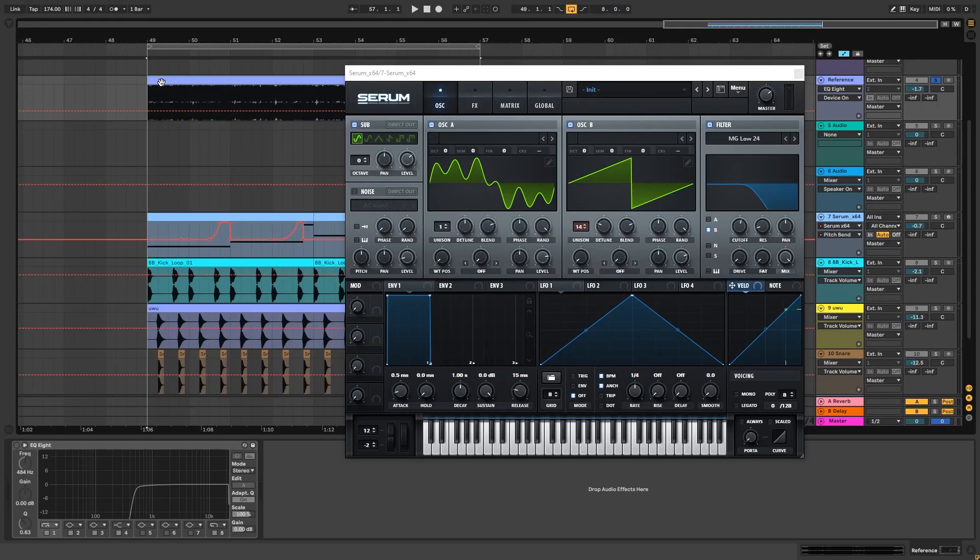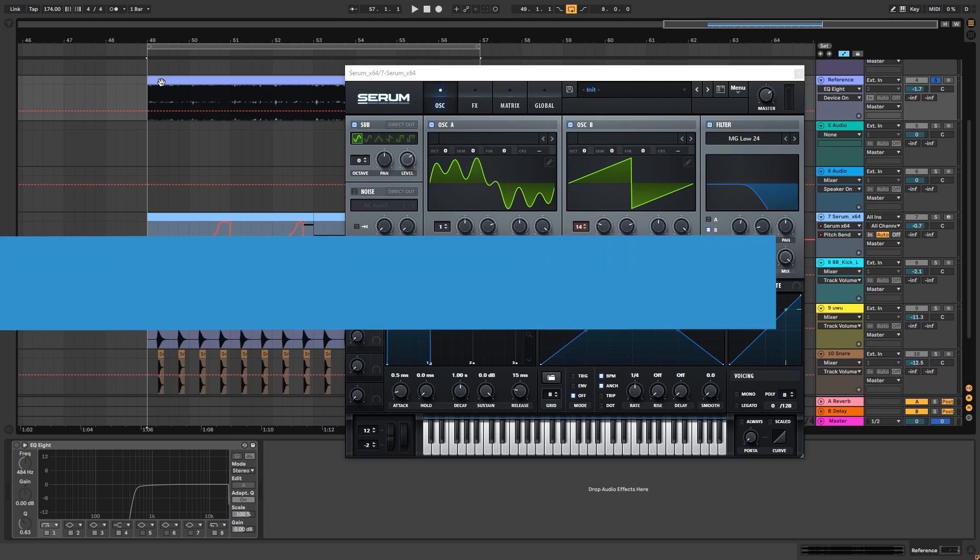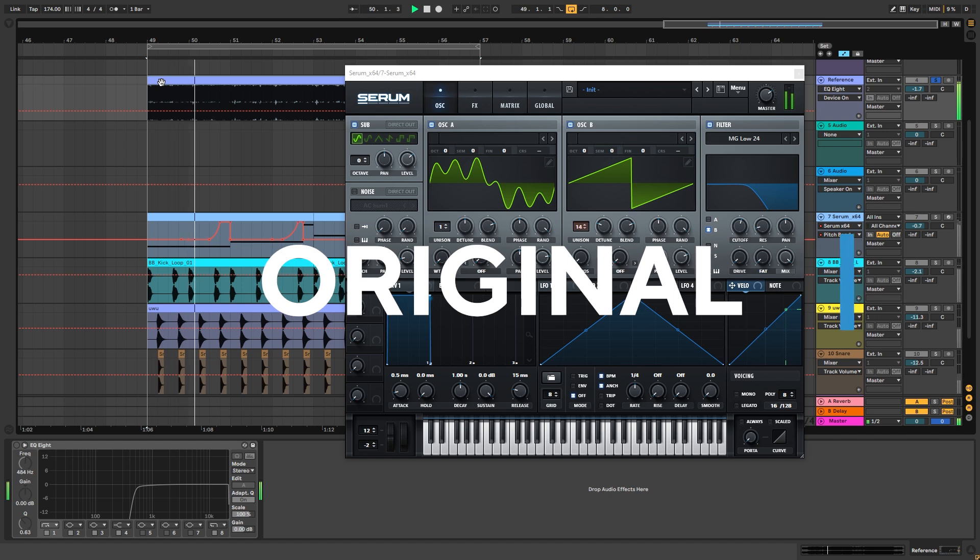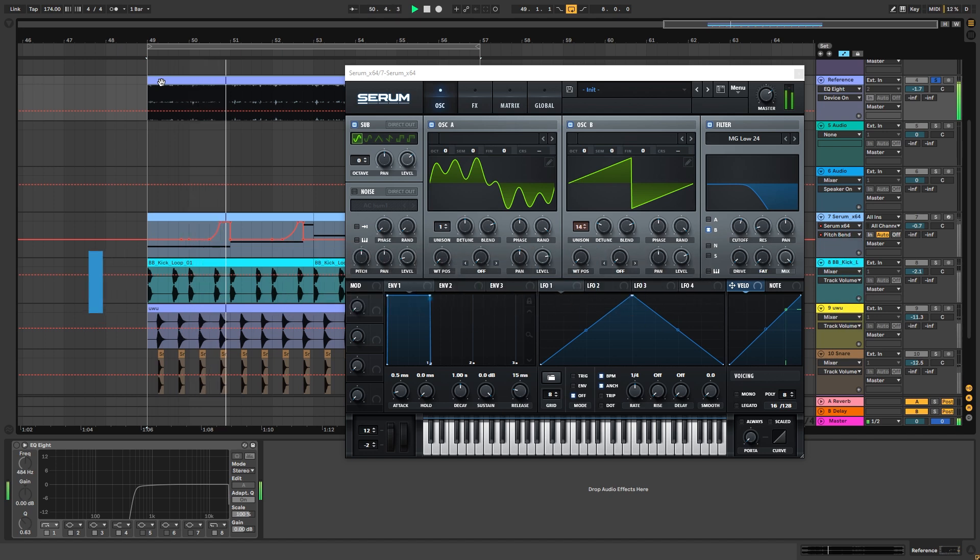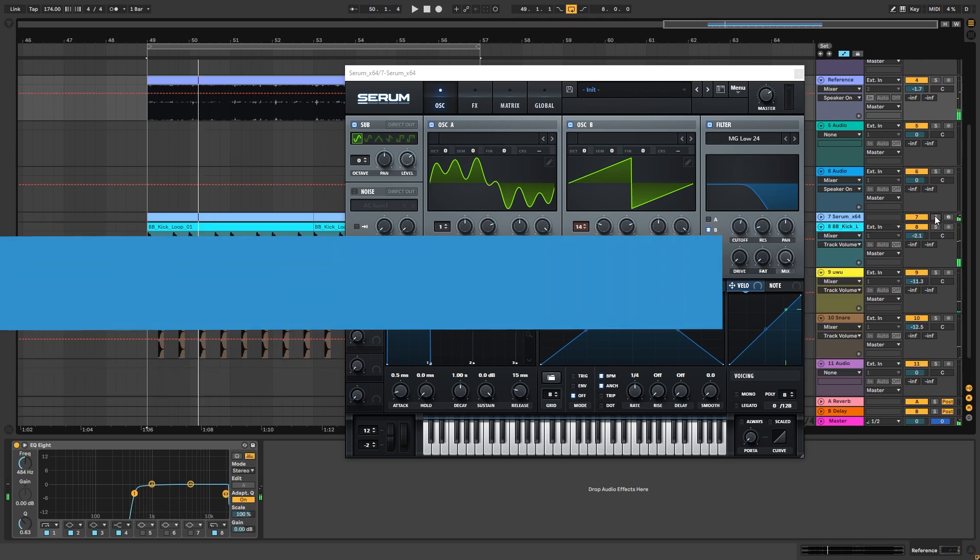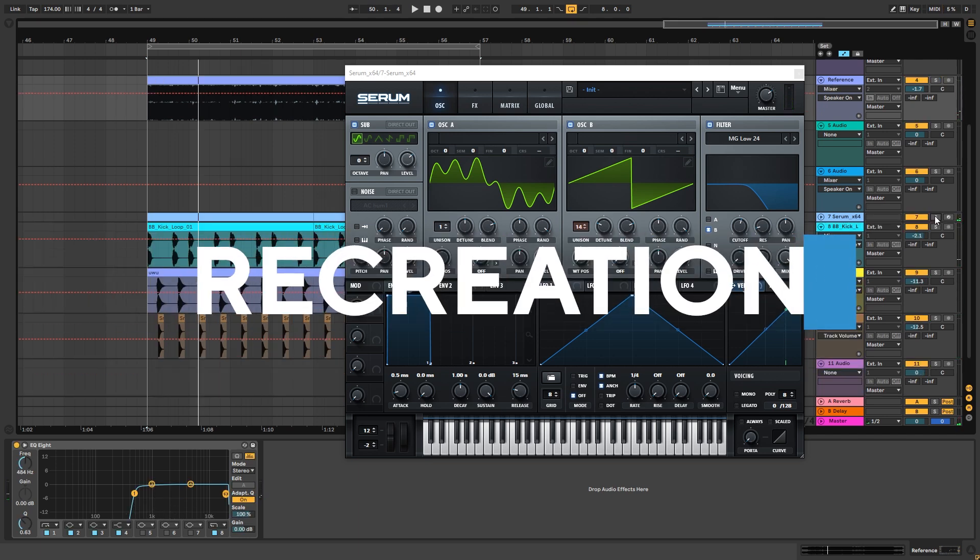Hi everyone, this is Paulo from DNB Academy. In this video I'm going to be showing you how to create the bass line from the track White Flag VIP by Delta Heavy. So the original sounds like this. And this is our recreation inside of Serum.